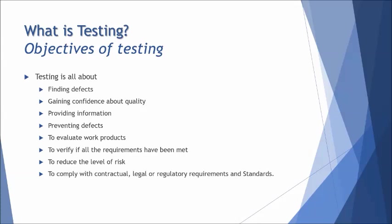To evaluate the work product is one way by which you conduct static testing and try to find out as many defects as possible in the work product initially before it can be used for the code. To verify if all the requirements have been met, this is the base objective of testing.